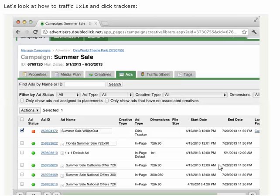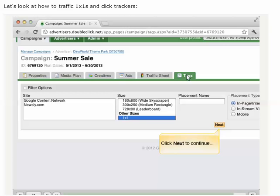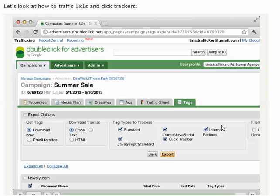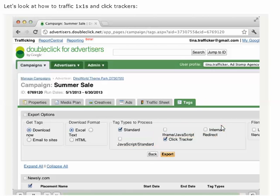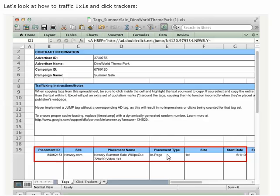Now that we've created our 1x1 placement and click tracker and provided the 1x1 GIF default ad, we can continue on to the tags tab. Here, we can filter '1x1' under size and click next, so we only see our 1x1 impression tracker and click tracker as results. We'll deselect iframe, javascript, and internal redirect, and export just the 1x1 standard ad tag. Now all we have to do is send the tags to the publisher.